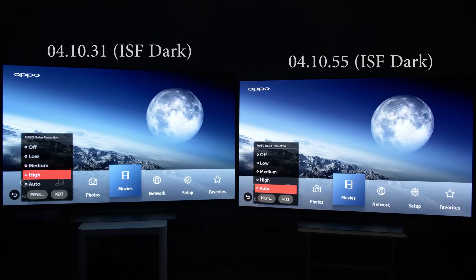Firmware 4.10.55 restored the decontouring filter, but black crush remained. Firmware 5.10.00 reduced the black crush, but broke Google Assistant, and so was pulled down very quickly. Which brings us to firmware 5.10.03 and the current latest public firmware of 5.10.20.